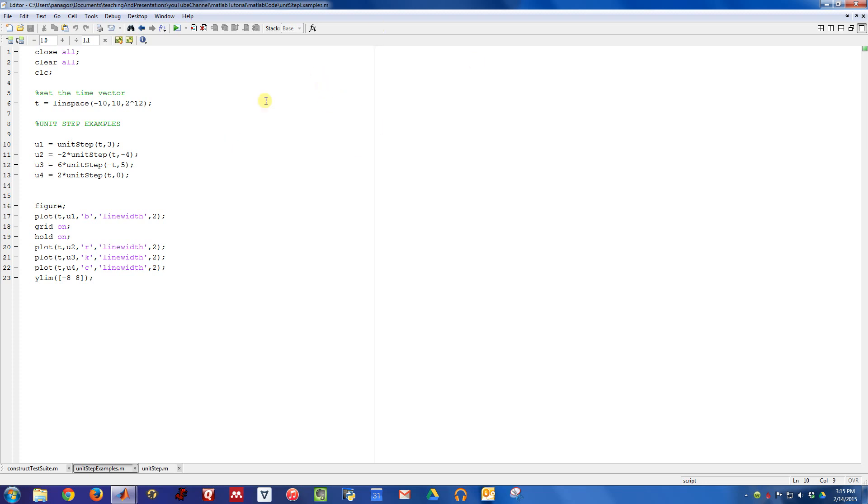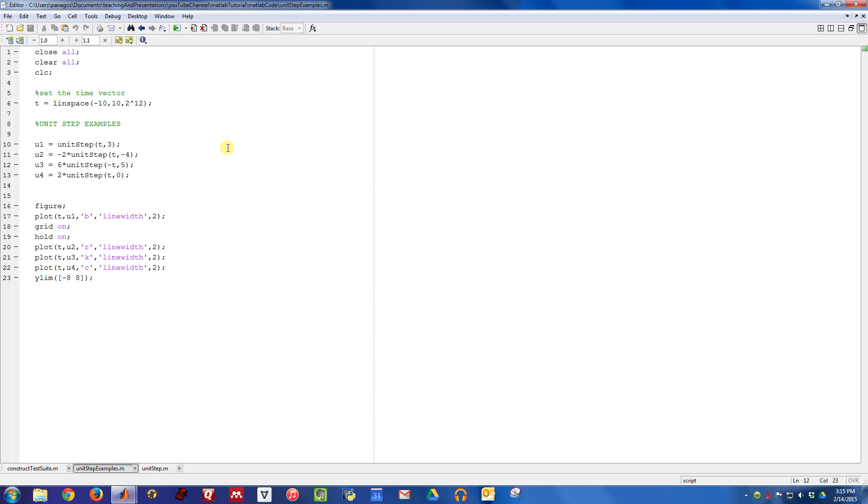In this script right here, I'm generating a few different examples of unit step functions and then plotting them at the end. This unit step function is pretty simple to use. If you give it a time vector and then the time where the unit step changes, it will return a vector that you can plot versus time.